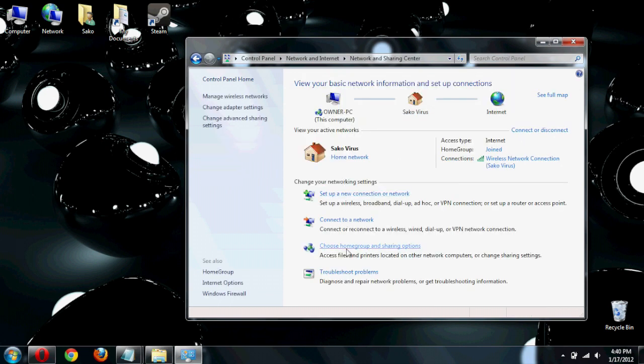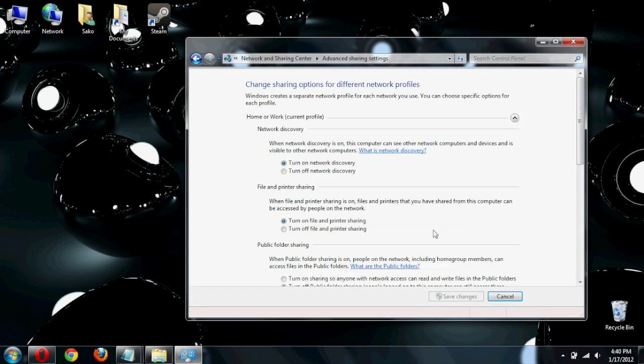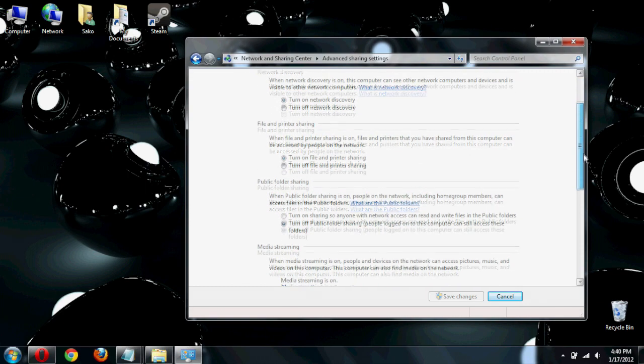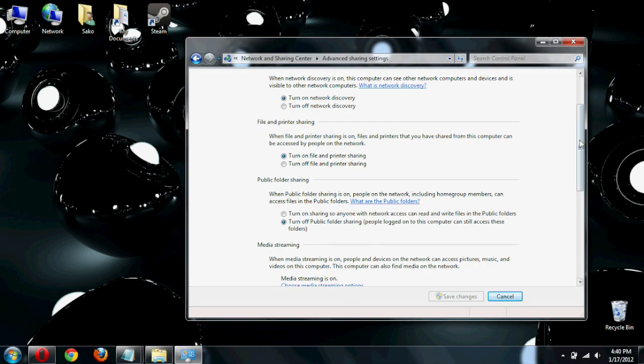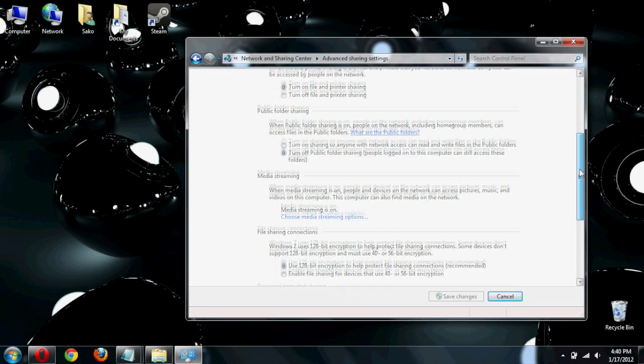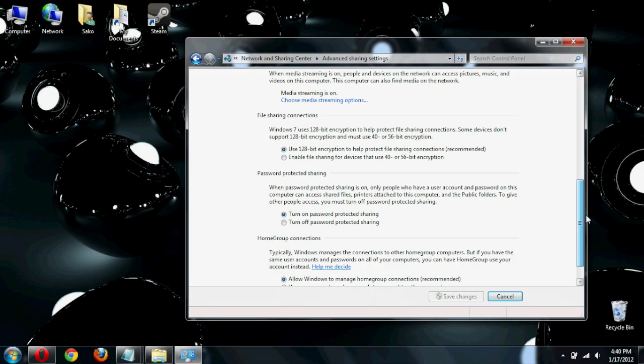Go to our home group and sharing options. And over here, we're going to hit the advanced sharing settings. Same deal here. We have the network discovery on. The file and printer sharing also on. And everything else is pretty much the same as we had it on the desktop.